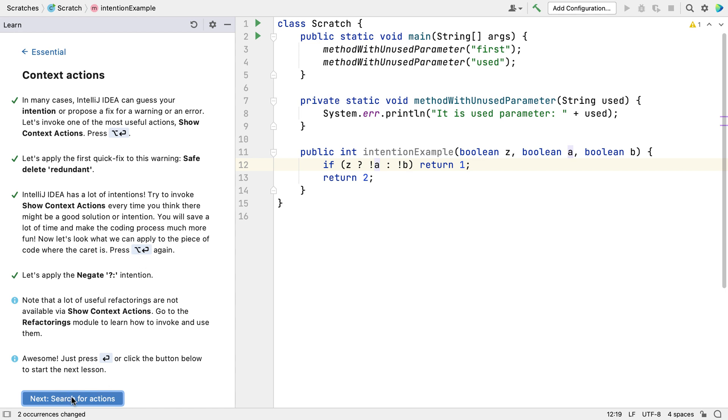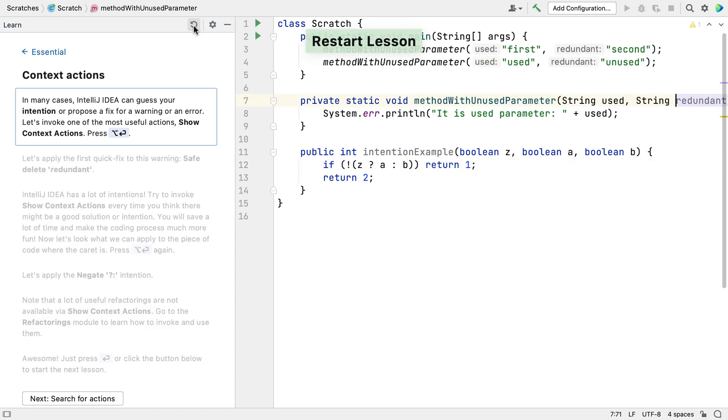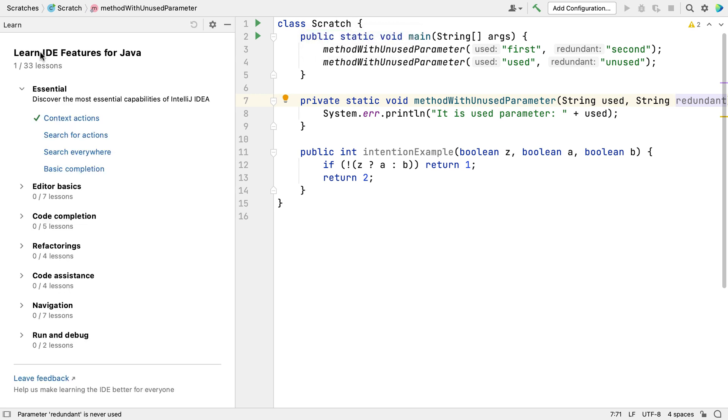You can reset lessons even if you've previously completed them by clicking this little refresh icon at the top of the Learn pane. They will still be marked as completed, but you can run through them again as many times as you like.